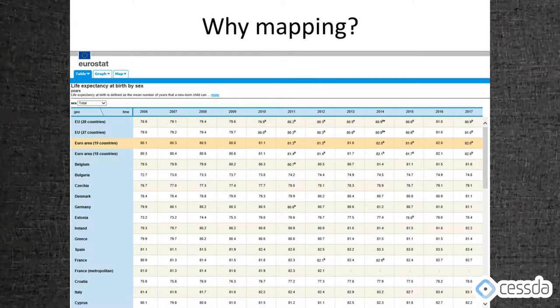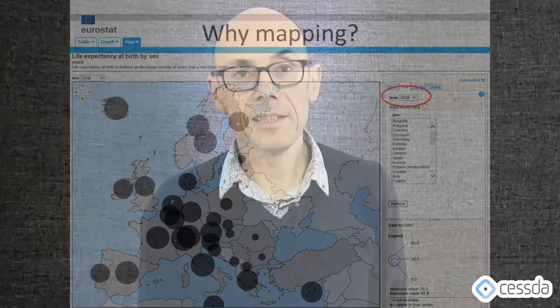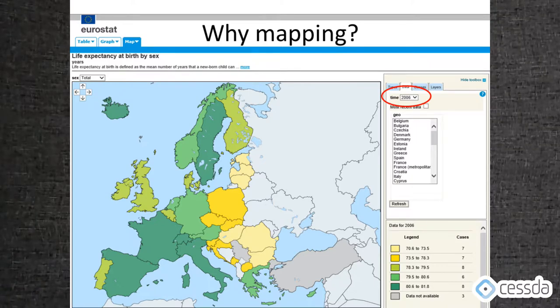We see here an example of a complex table showing life expectancy across Europe — different countries and different years — and identifying the pattern in this table would be very difficult with the eye. One way to map it is to produce graphs on top of a map, as we see here with black circles, but it's still complicated to identify the areas with the highest and lowest life expectancy. On this choropleth map we can see very easily the areas with high life expectancy in green and lower life expectancy in yellow, and we can identify a west-east divide in life expectancy in Europe.